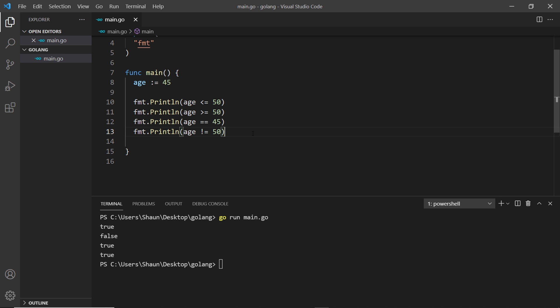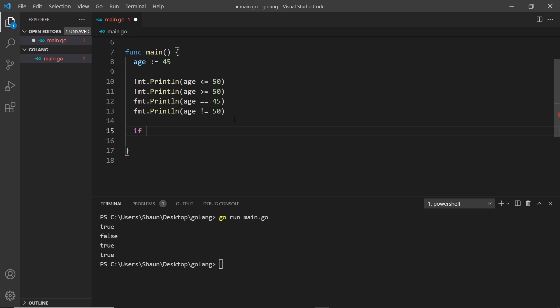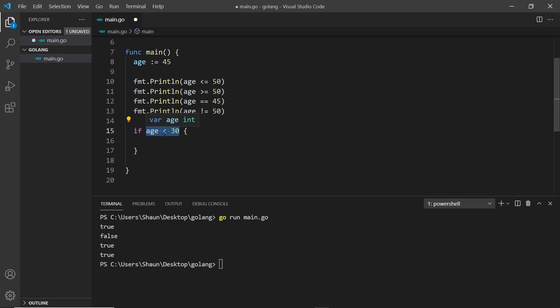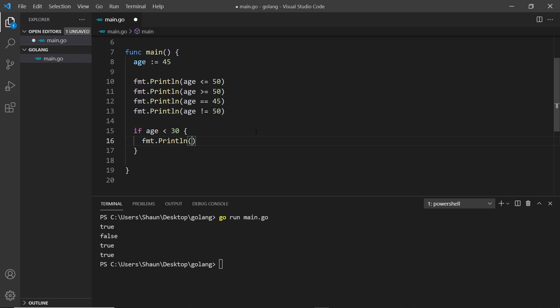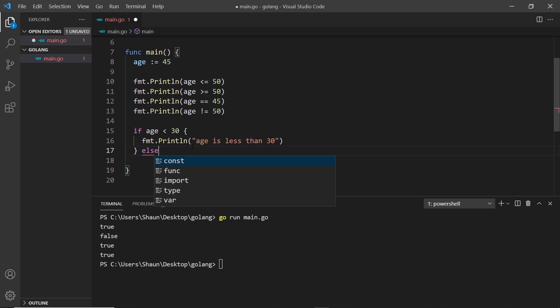One thing we can do with these true or false expressions is use conditional code, otherwise known as if/else statements. We say if and then some expression that results in true or false — so age is less than 30 — then a code block with curly braces. If that expression is true it runs the code inside, just like an if statement in any other language. So we'll print 'age is less than 30'. We can also add an else if with another expression.